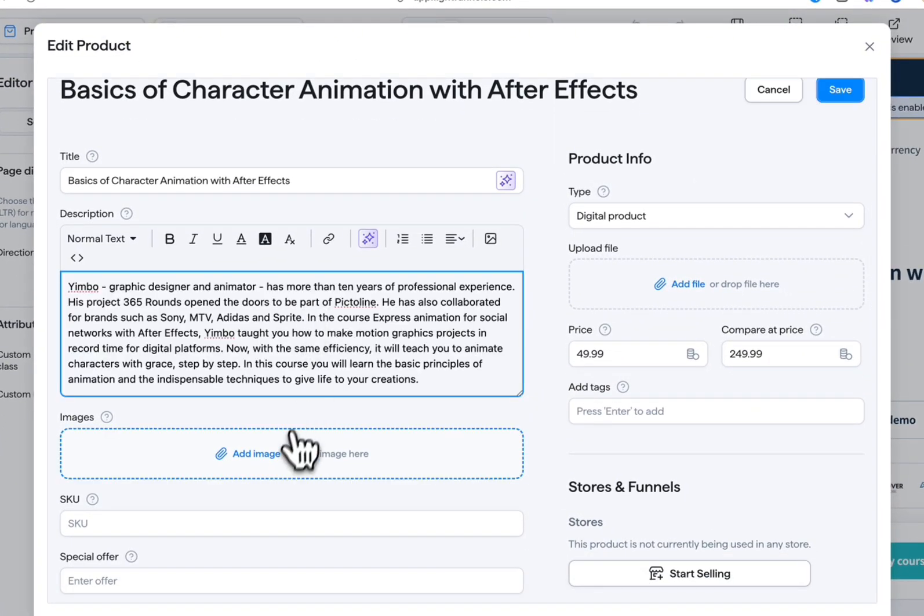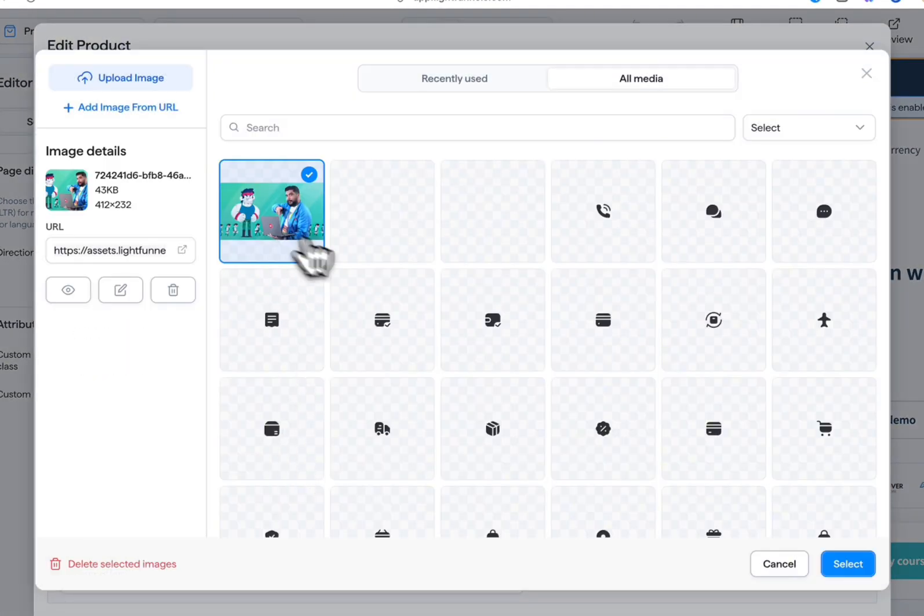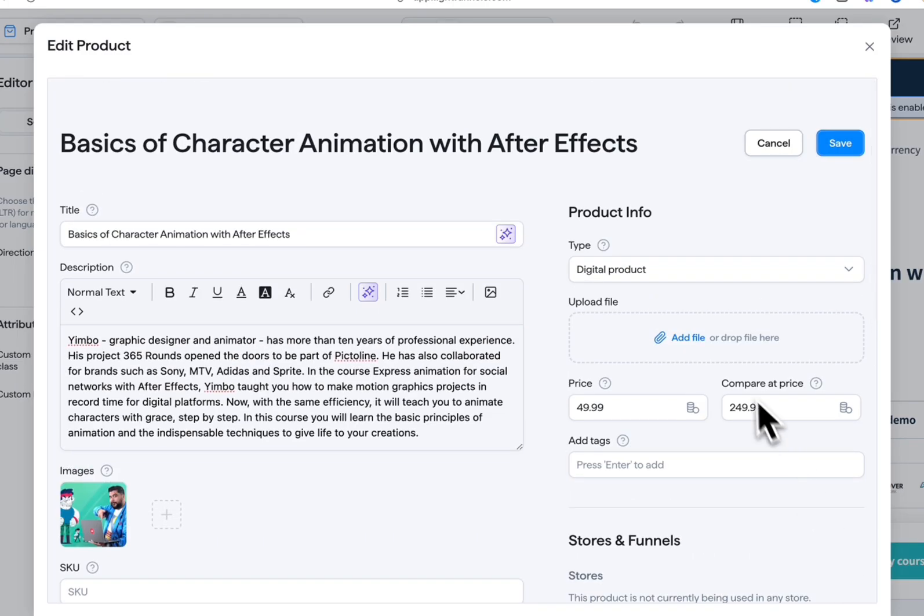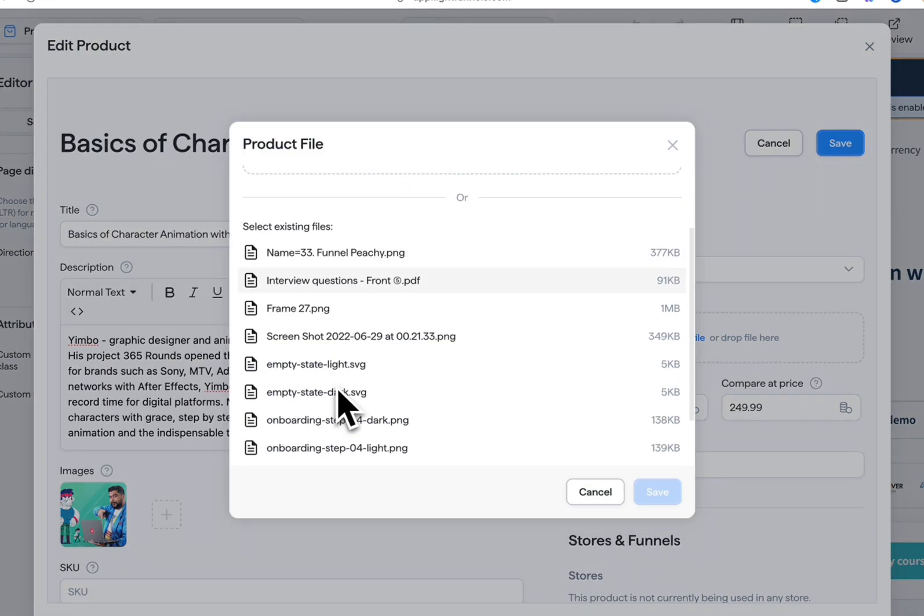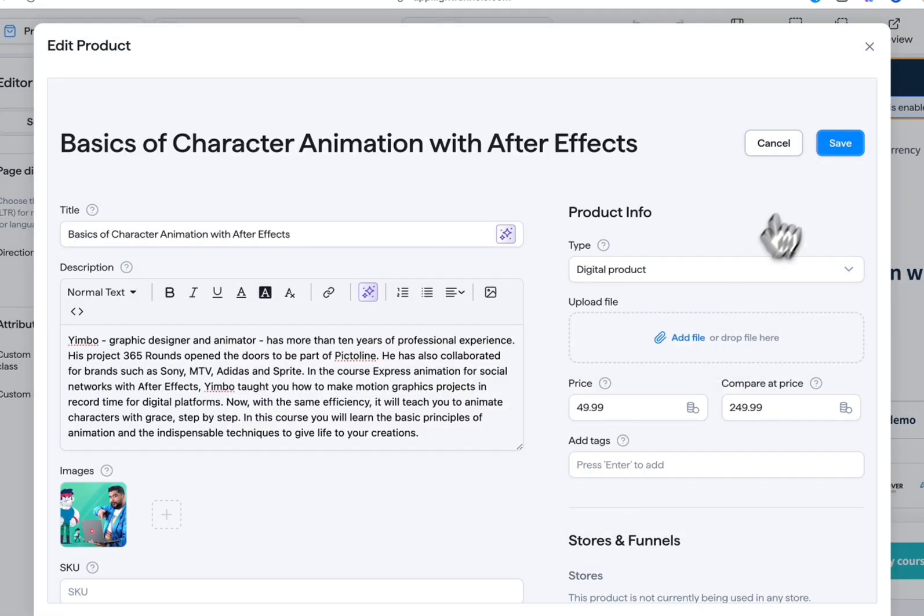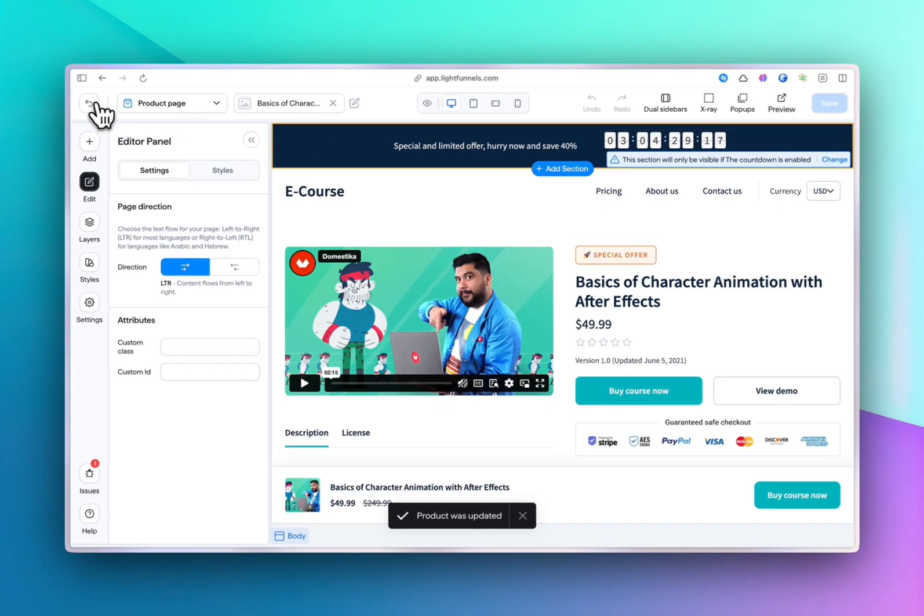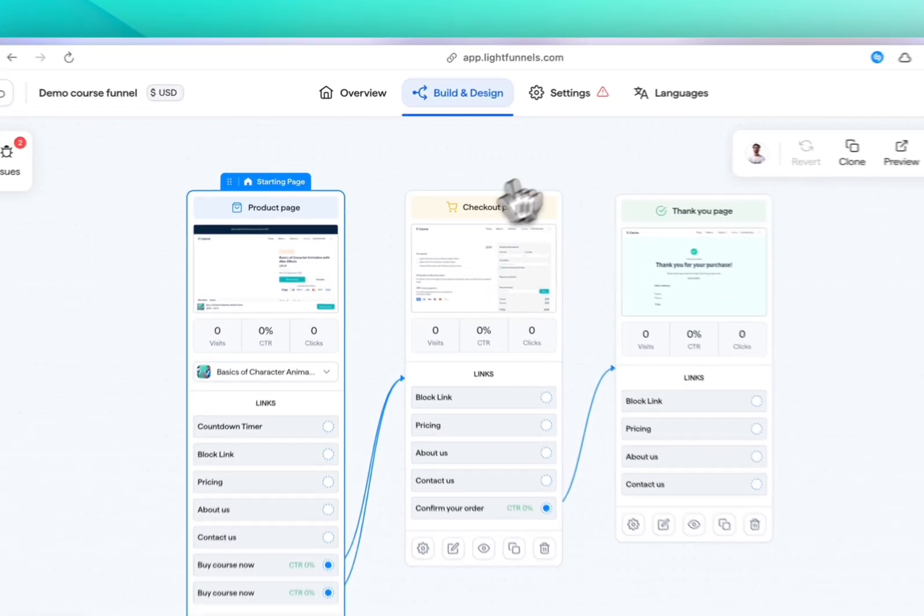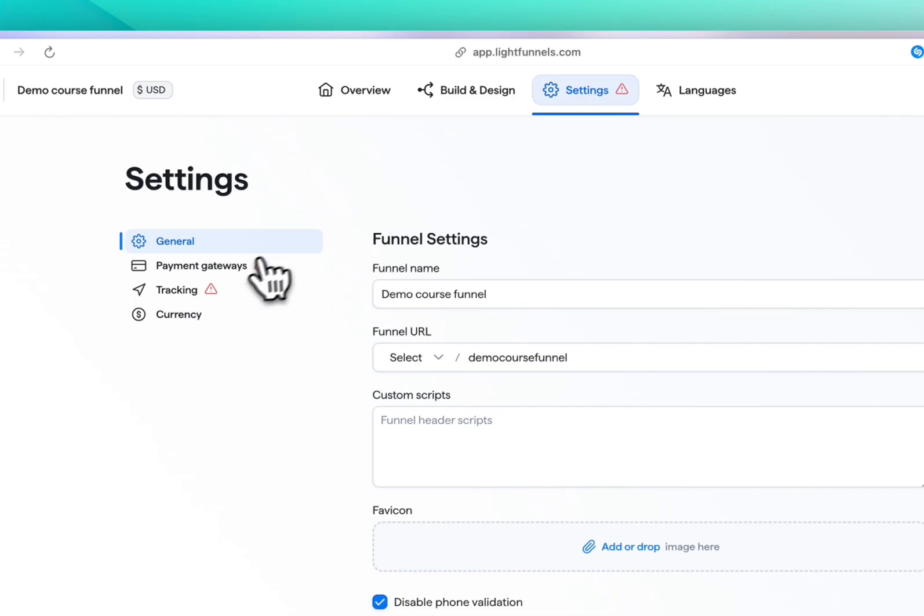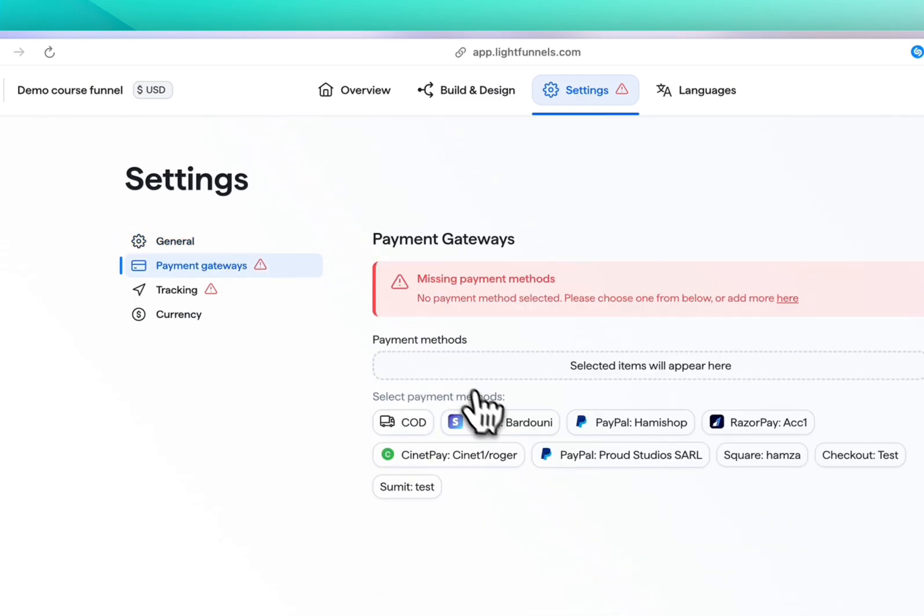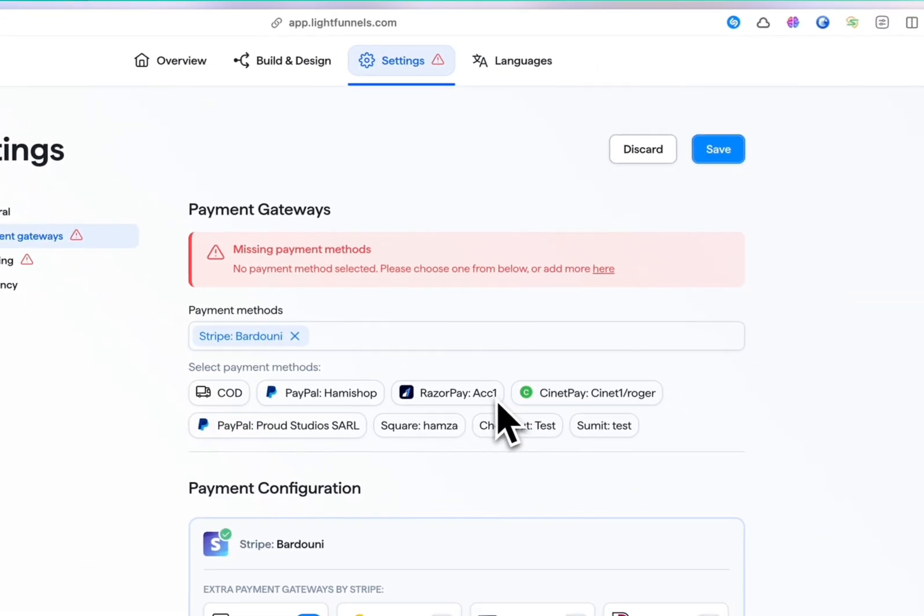Or if you're offering files with your course, make sure to attach them here and save. When you're done, let's move to the settings of the funnel we created for your course and link the payment methods you want to support.